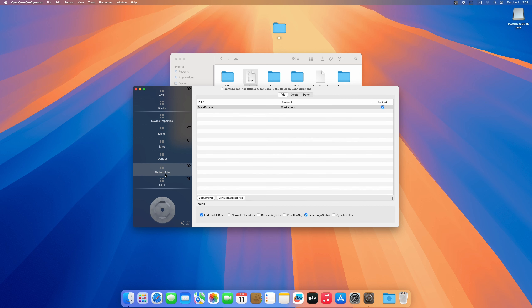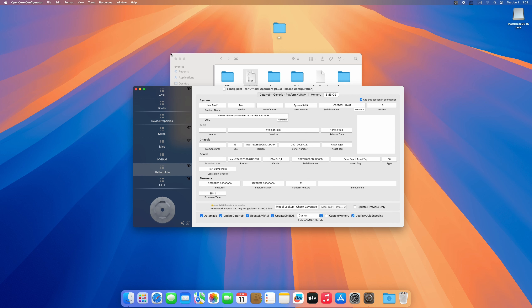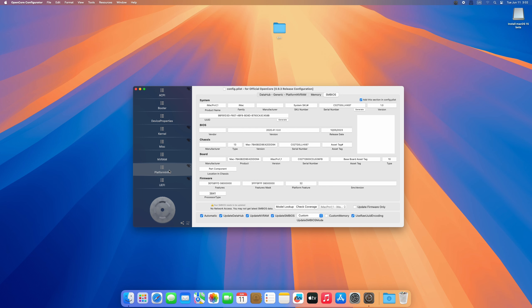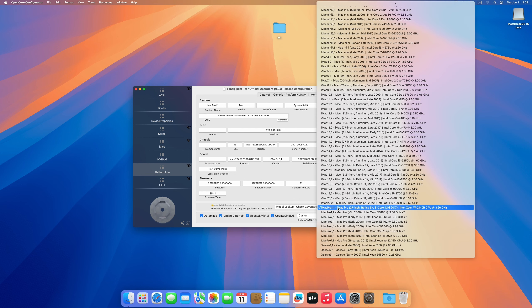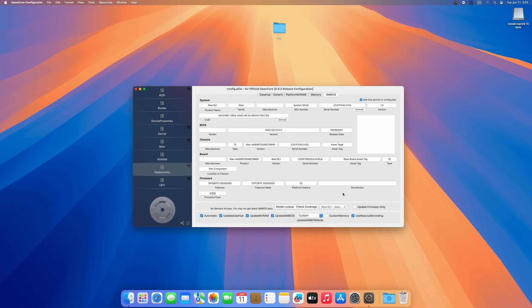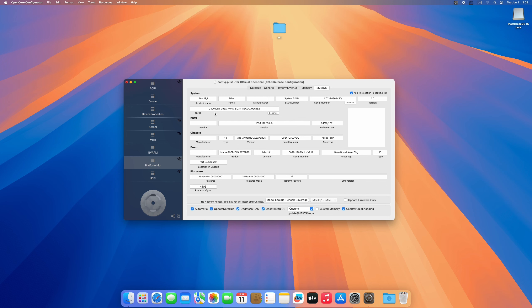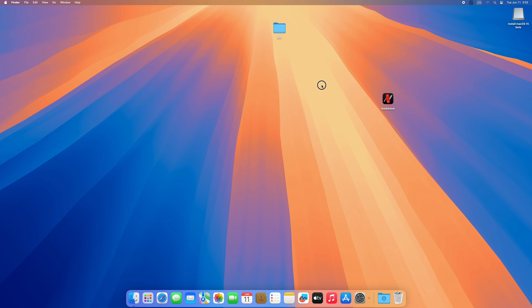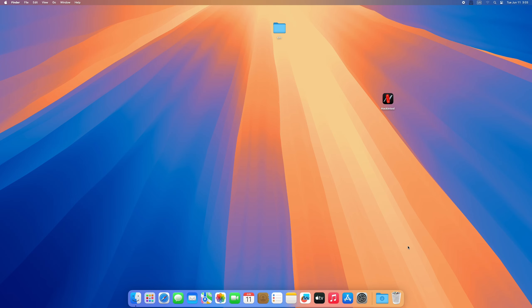Go to Platform Info and change the SMBIOS to iMac 19,1. Save it, close and quit OpenCore Configurator, then eject the drive. The next thing is to restart this machine and see if everything is working.